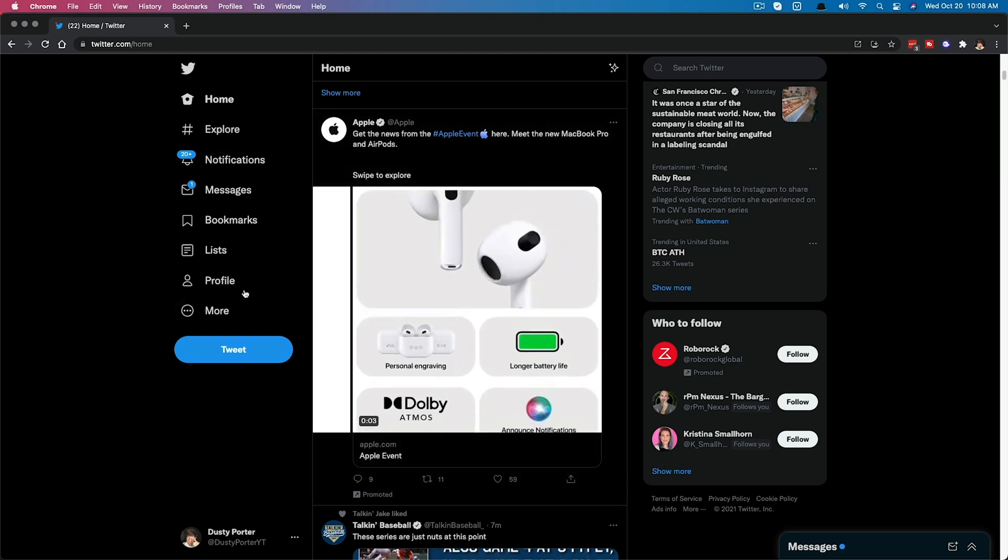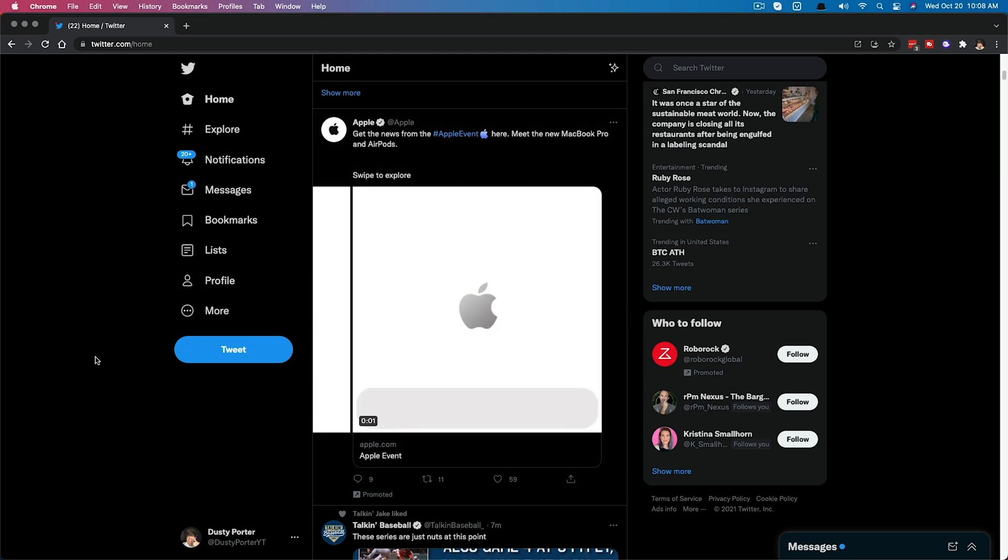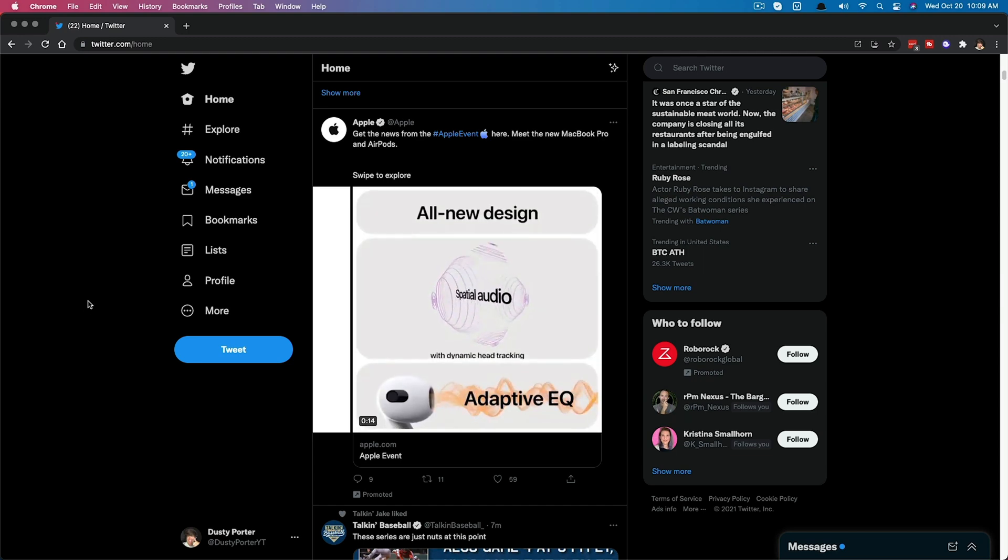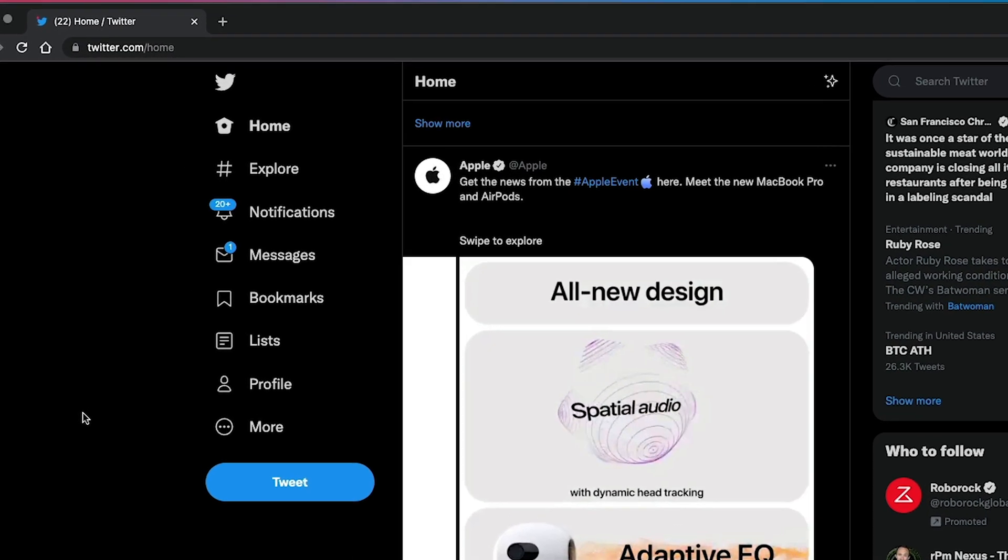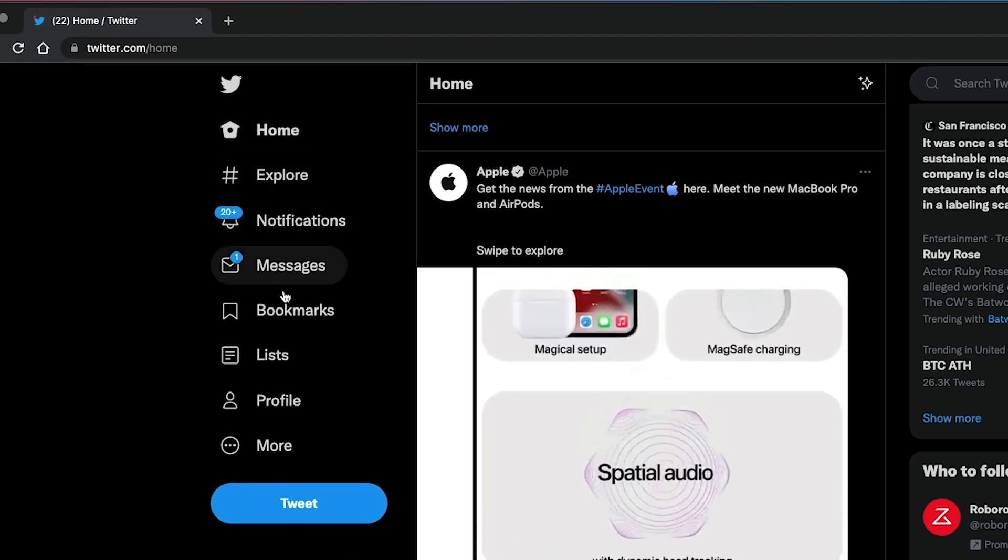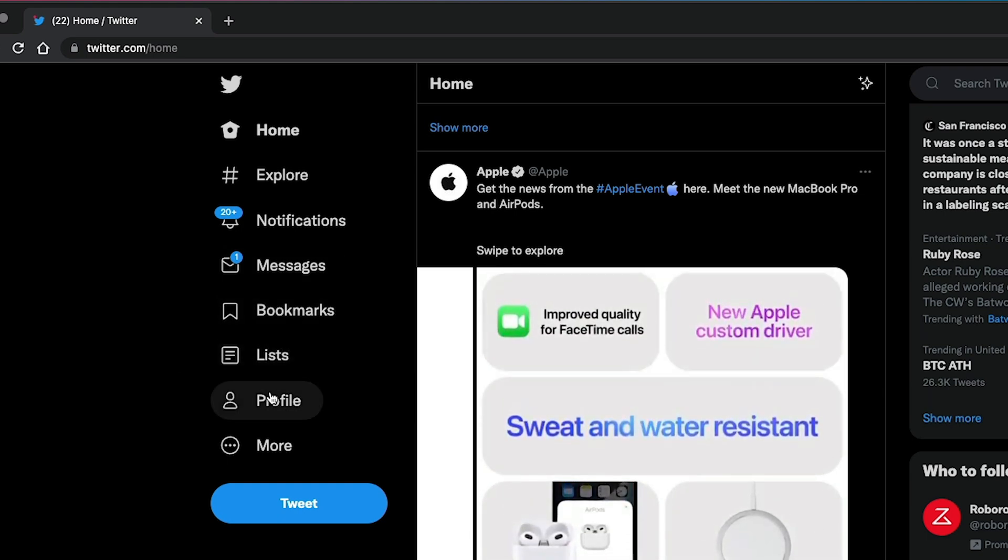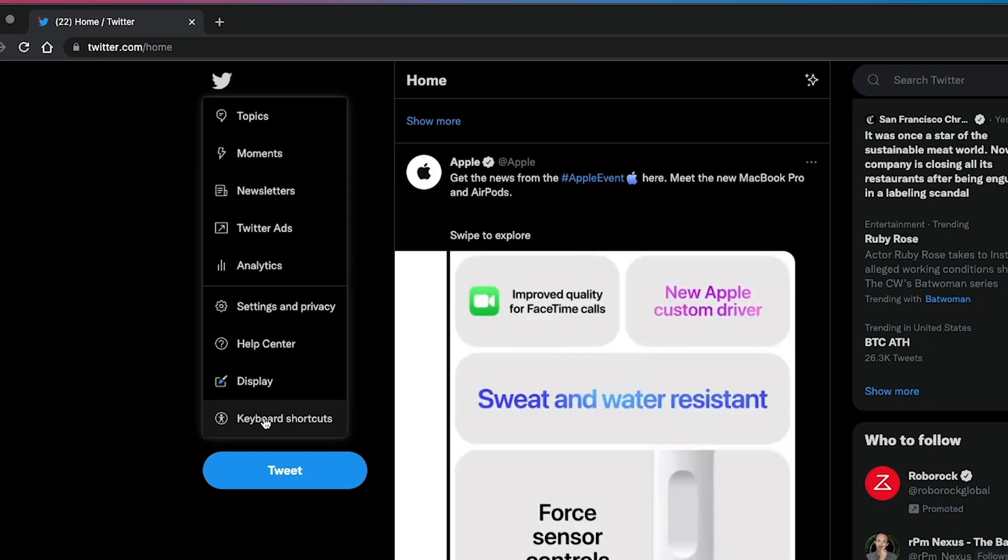First we'll start with the desktop and then we'll hop on over to our mobile device. First things first, go ahead and log into your Twitter account, go to twitter.com/home. And then once you're here, you'll see a few different options on the left hand side. Go ahead under profile and go to more.